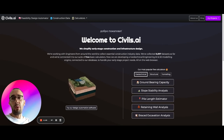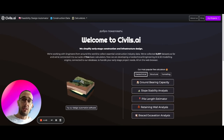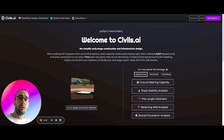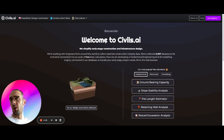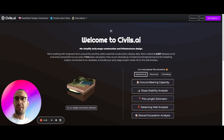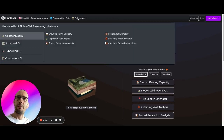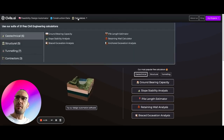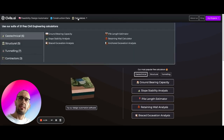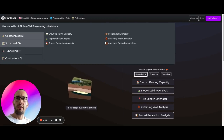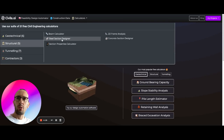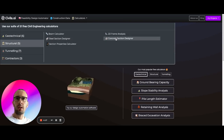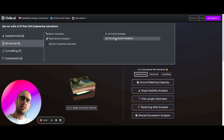I'm going to show you a free way to do this. Head over to www.civils.ai and you're going to open up Civils.ai, where you'll find a set of different calculators: Geotechnical, Structural, Tunneling, and a Calculator for Contractors. Today we're going to open up Structural and go to Concrete Section Designer.